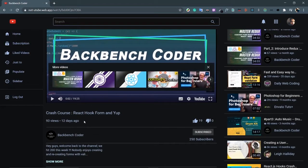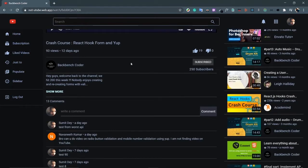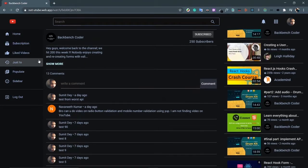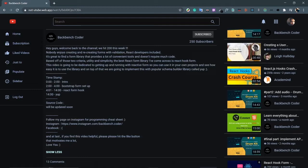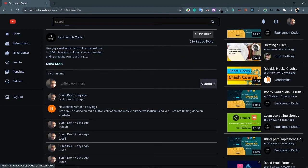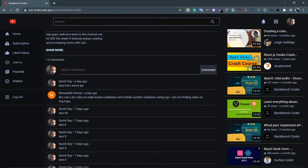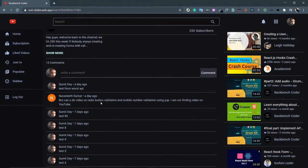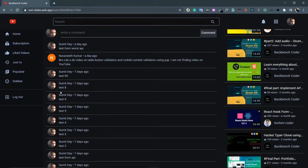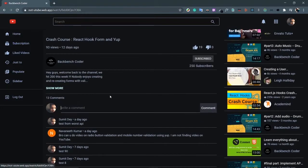This is the title of the video, the statistics like 93 million views, 12 days ago, number of likes and dislikes, and then the details about the channel — Backbench Coder, the icon, the subscription status showing subscribed, the number of subscribers, and the description which you can toggle between 'show more' and 'show less' just like YouTube. Here you can also see and post comments.